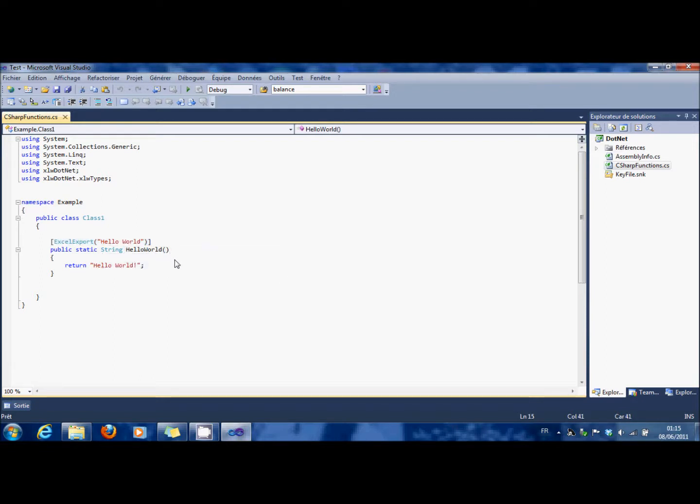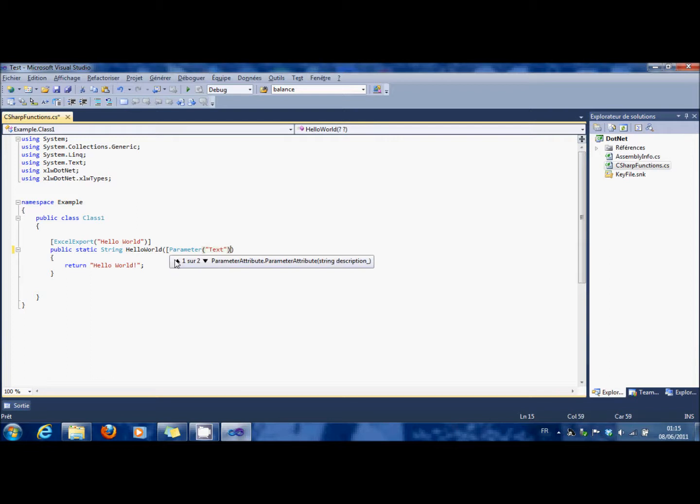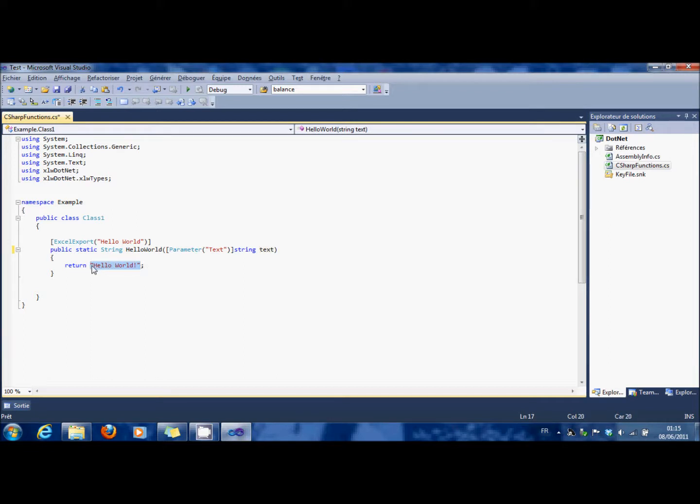You can also add some parameters, yeah, string text, and it has to return text you want. If you compile...